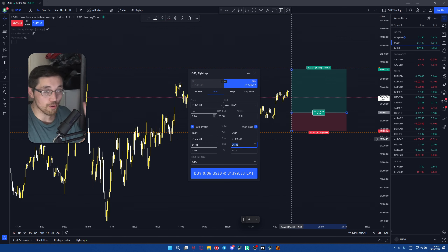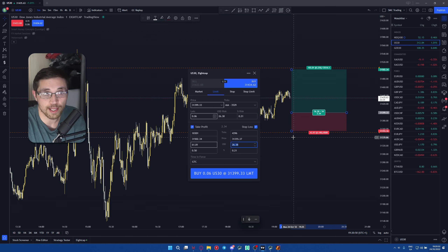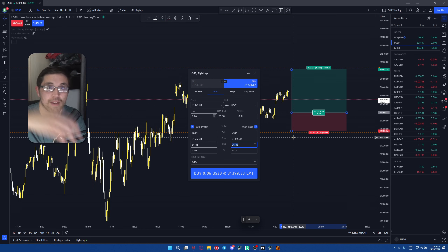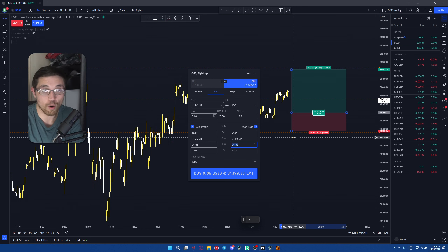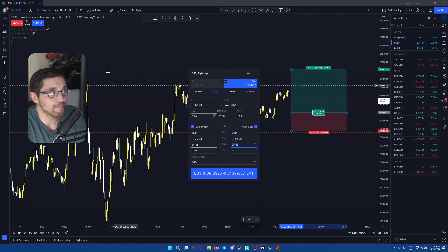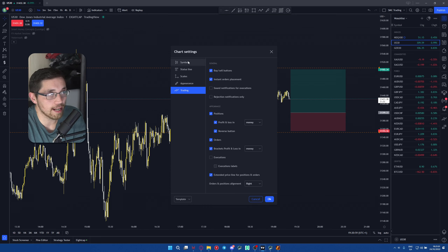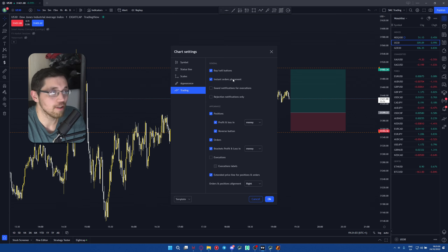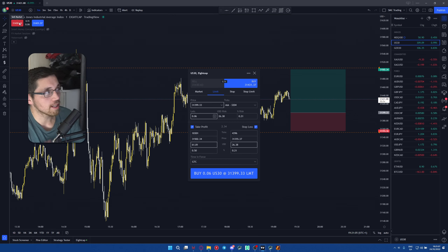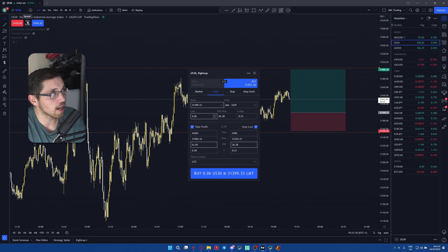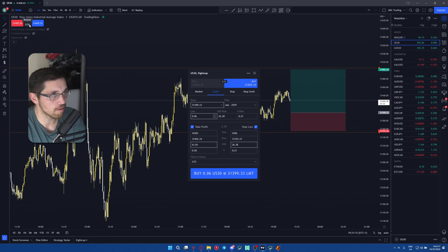If you prefer market orders over limit orders, that's completely fine. I use market orders most of the time — I only place limit orders when I'm away and have a bigger order set up. To enable this, right-click on your chart, go to Settings, go to Trading, and click the buy and sell button and instant order placement. Once done, a red market sell button and a blue market buy button will appear at the top, along with the spread of the current currency pair.